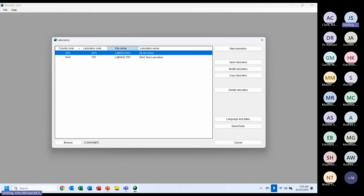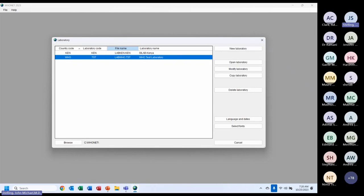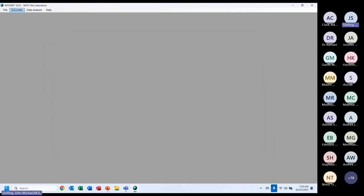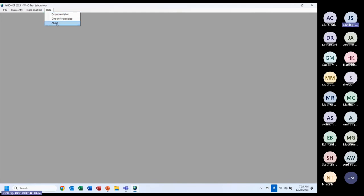I'll ignore the Kenya one. When you install Hoonet, you see the WHO test option — we make this available to everybody so you can explore and practice with Hoonet before you have your own data. So everything I do today, you'll be able to do yourself later. Going to the WHO test laboratory, opening it — at the top I have file features, data entry, data analysis, and help features including documentation. I can go to Help and click About to learn about Hoonet.